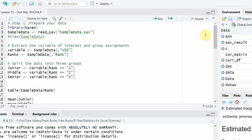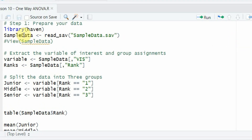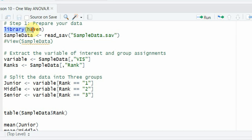Now let's move to the assessment of One Way ANOVA using R. To read the data, I'm loading it from an SPSS file using the haven library. You can also read it from a CSV file — there are videos on the channel for that, and the link will be shared in the description. I need the haven library to read my data from the SPSS file.